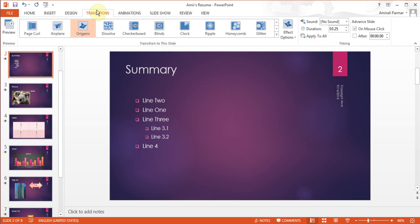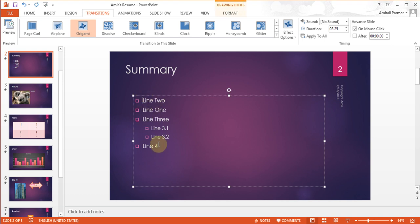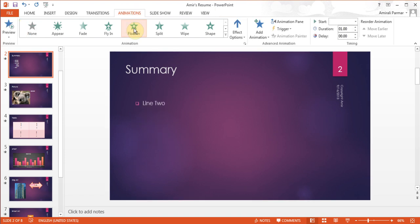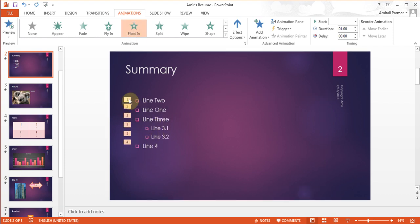Besides transitions, there's custom animation. I'm on the summary slide where all points appear together. I want only a few points to come at a time. Click inside the text box, then go to Animations and add an animation — for example, Float In. When I select Float In, each bullet comes in one at a time, including sub-bullets. So they arrive one, two, three, then the fourth point.